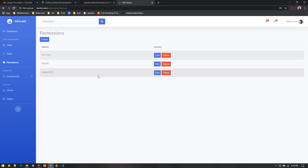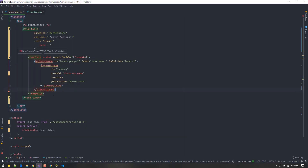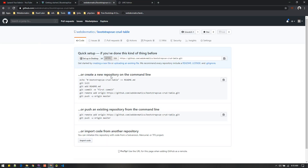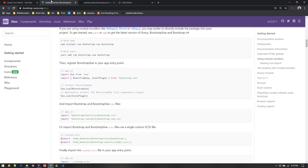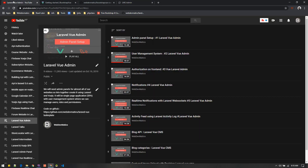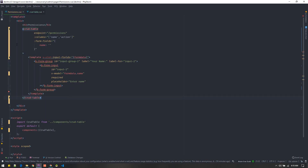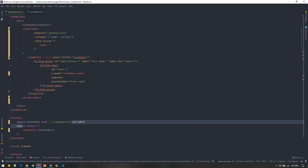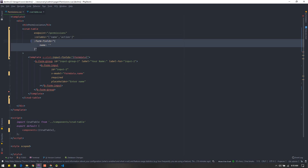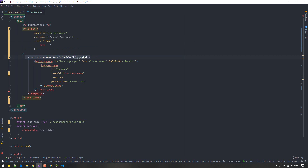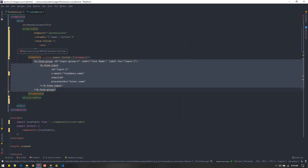If you want to use this component, I'll put it on GitHub at the link in the description. You can pull it into your project and install Bootstrap Vue. After pulling the component, import it and use it by passing three props: the endpoint, the columns for the table, and the form fields. Inside the slot, specify your custom form input fields — that's it.